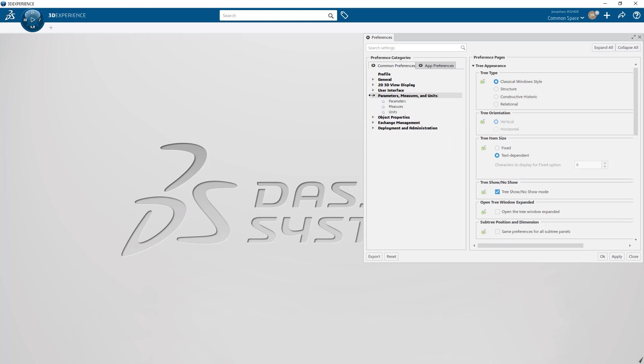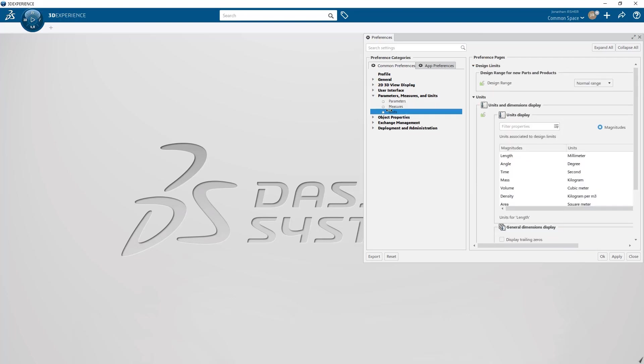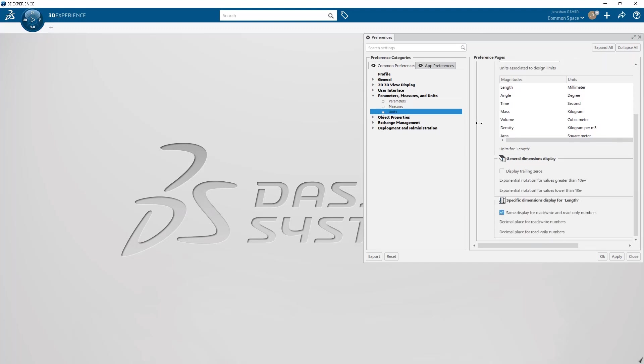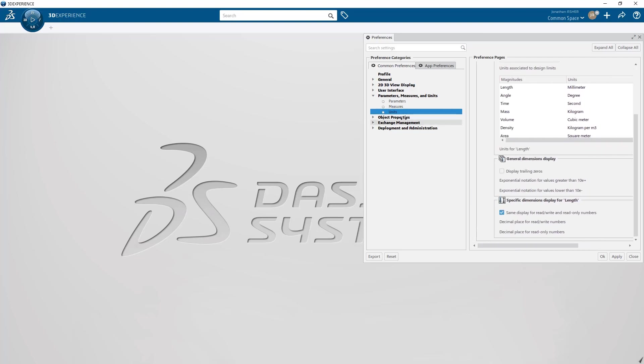Display values and display formulas are important so that those things are visible and findable in the tree. I'll also change my design range to large range because it's more fitting and performance is better when working in large building or infrastructure models. I'll leave my units to millimeters because that's a personal preference.